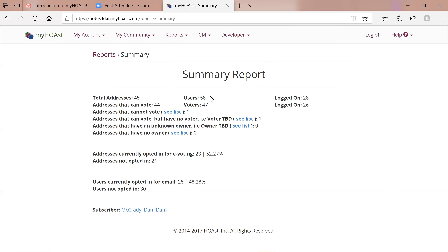The fact that there are fewer addresses that can vote than addresses in the community doesn't mean something's wrong — it just means there's a difference you may want to verify. Addresses that can vote but have no voter is pretty normal in Florida. If you have an address owned by an LLC, you have to wait for the LLC to give you a voting certificate to identify who can vote. 'Voter TBD' means we're waiting on a certificate — specifically, we don't know who the voter is.